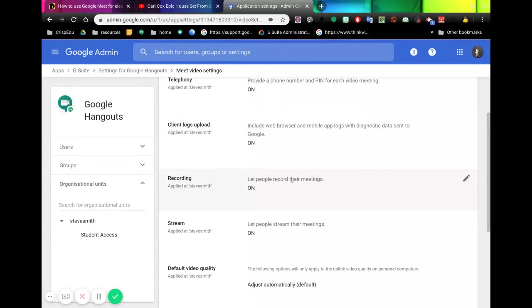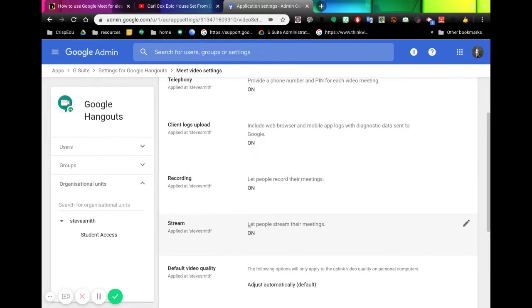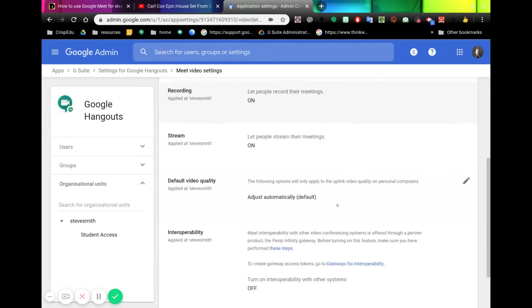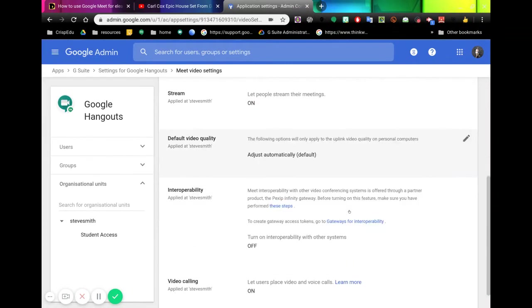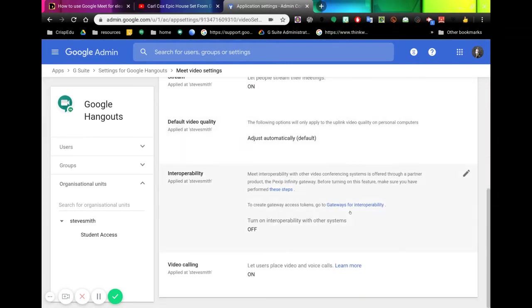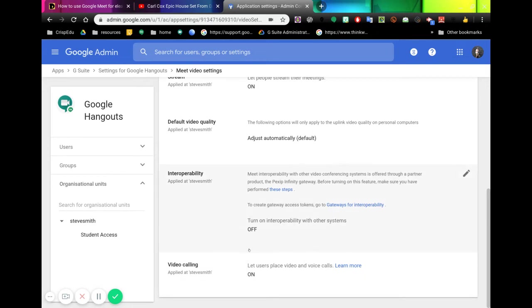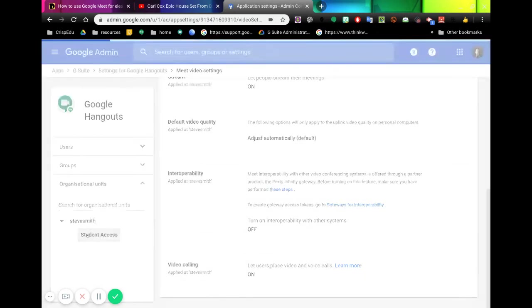This will allow people to record their meetings, this will allow people to stream the meetings, this is the video quality, and the interoperability. Down the bottom is 'Video calling - let users place video and voice calls.' Now if I wanted to change this for students, I can go across to my student group here.